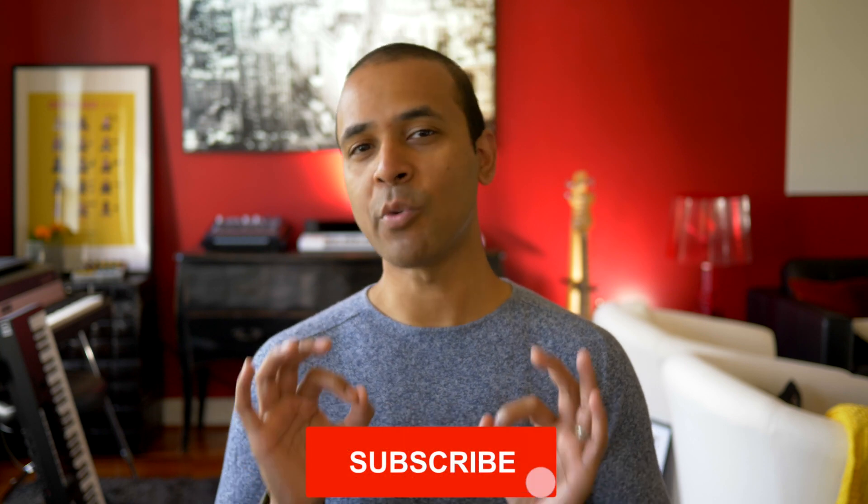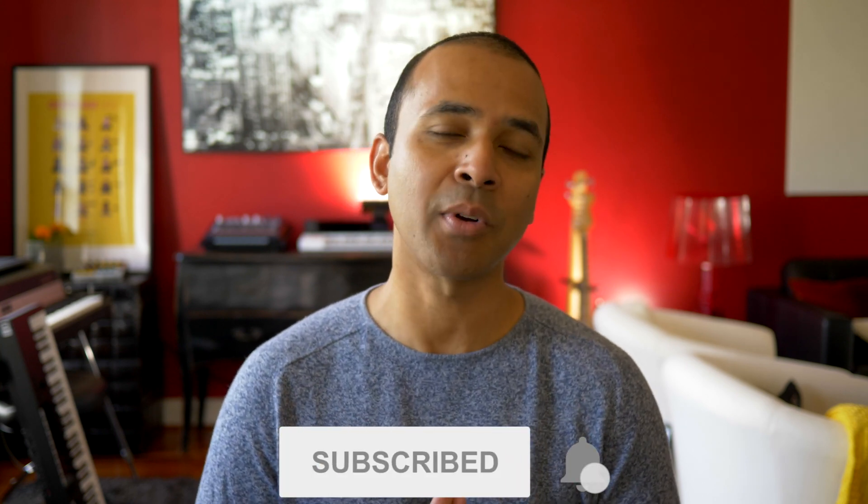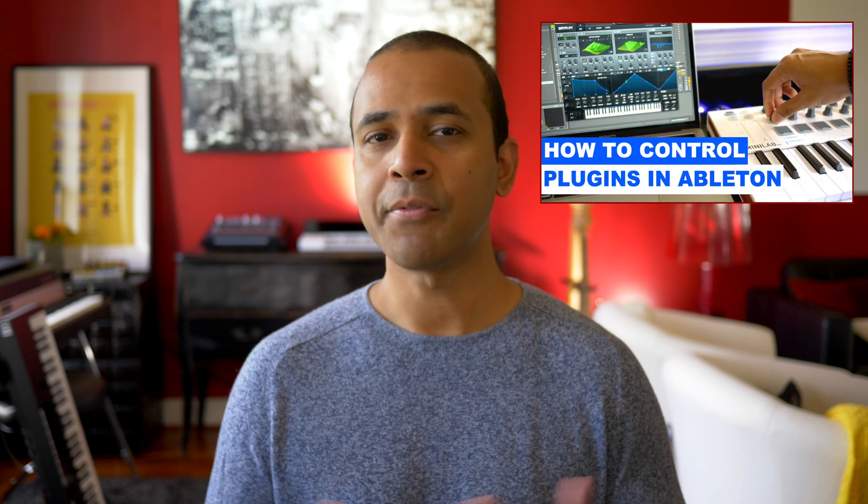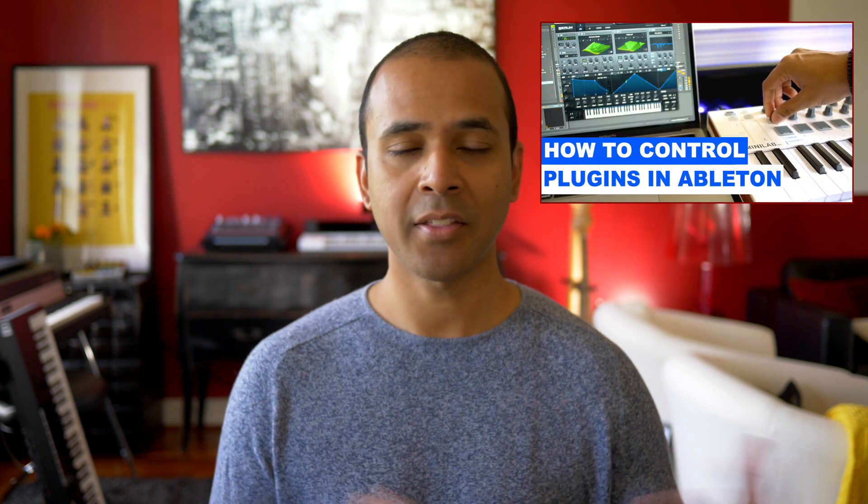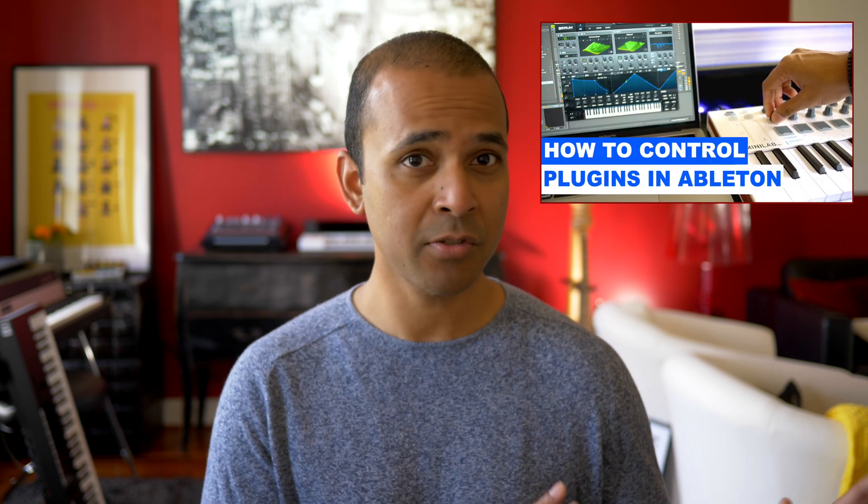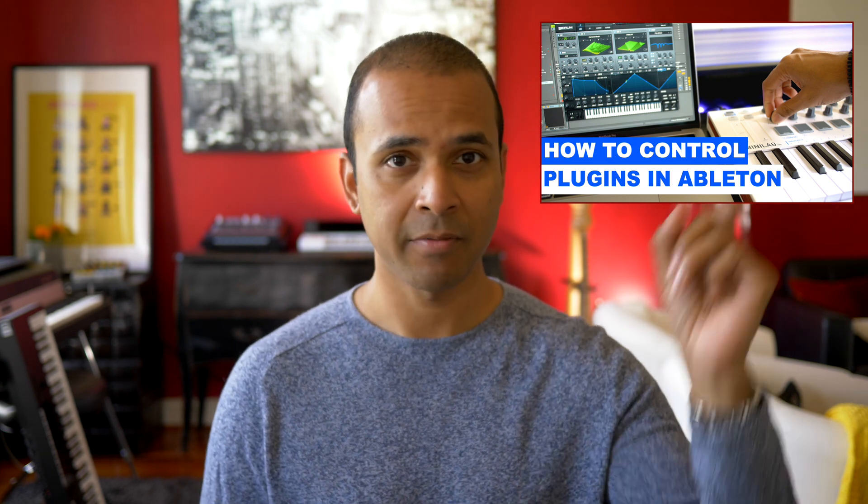I recently made a video showing you how to map any MIDI controller to Ableton Live to control any Ableton instrument or third-party plugin with your keyboard's knobs. If you're using another controller, not a Native Instruments controller, check out that video here.